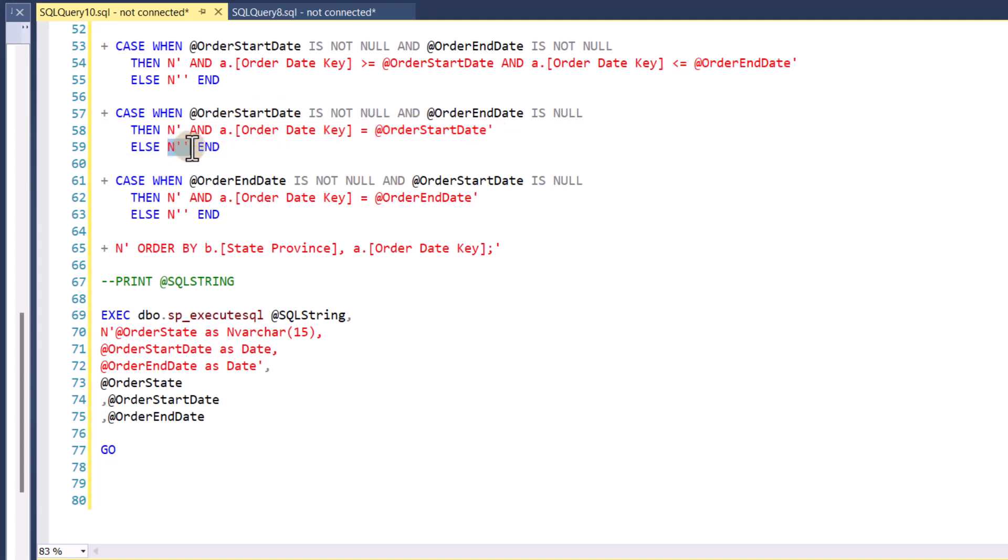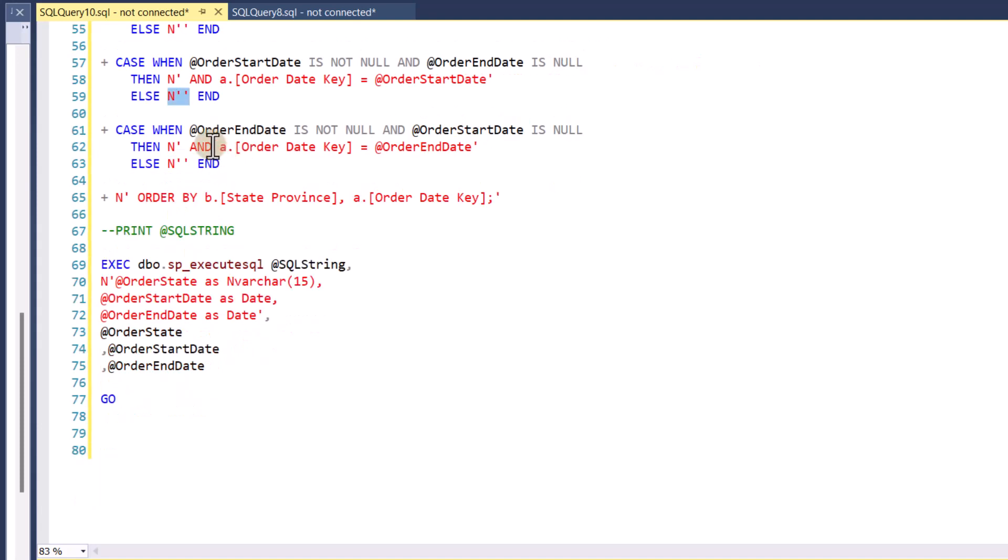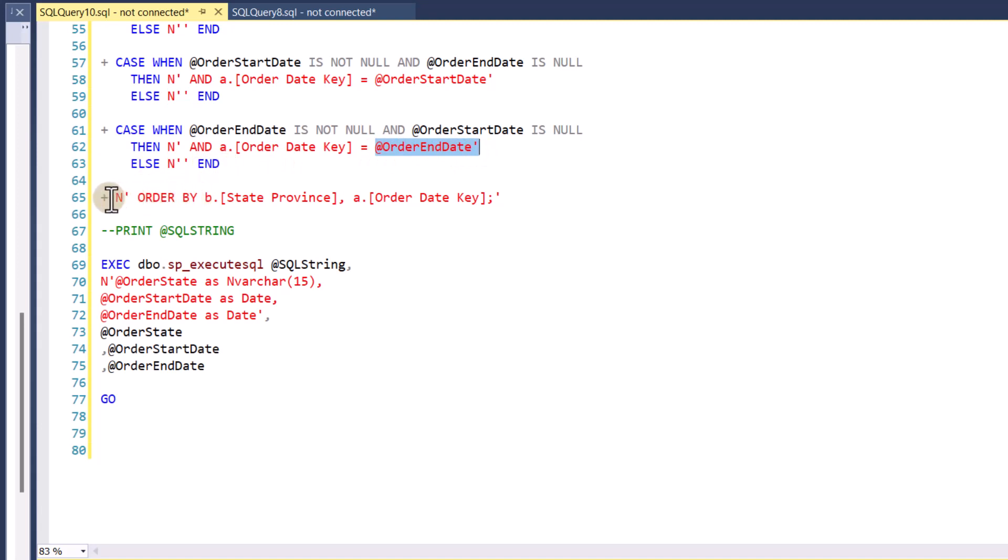Otherwise, do nothing. If I have the order end date, and I don't have an order start date, it's the opposite. Then the order date key is equal to the order end date. Otherwise, do nothing. And then I will always want to add an order by. I just want to order by the state and the date, this order date key.